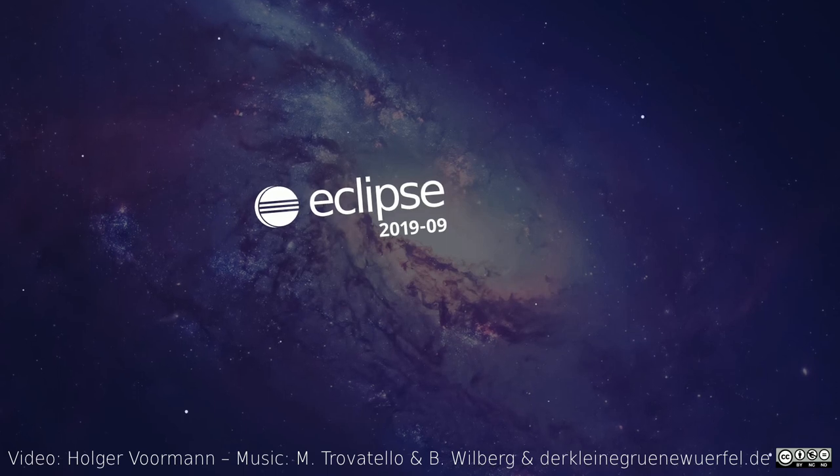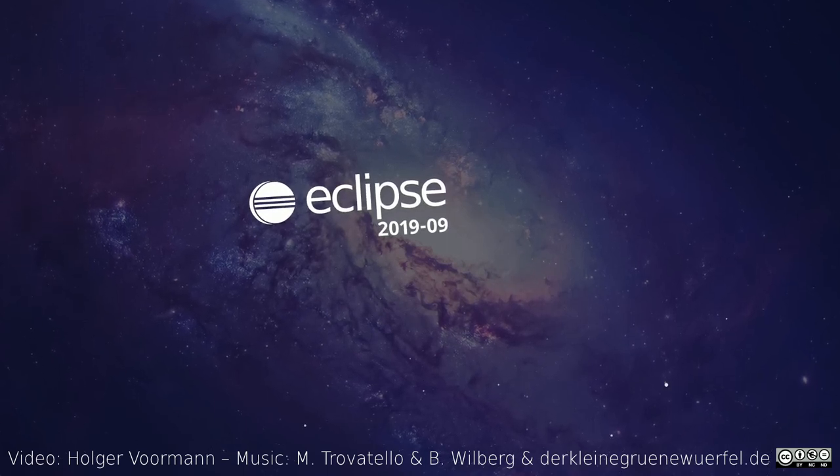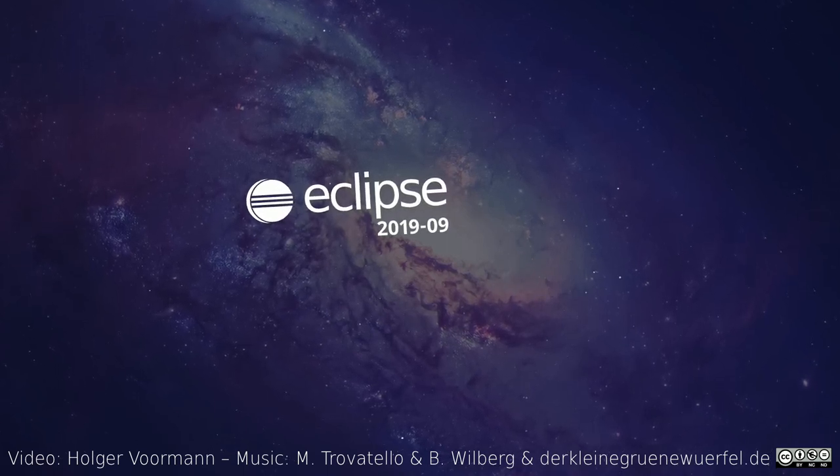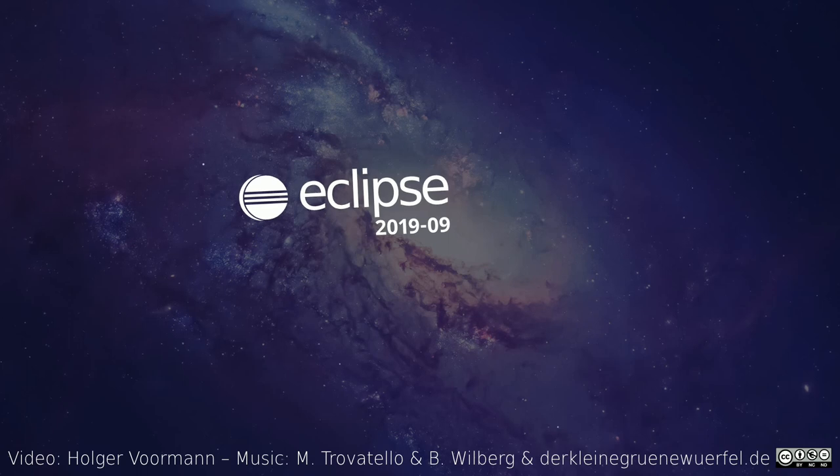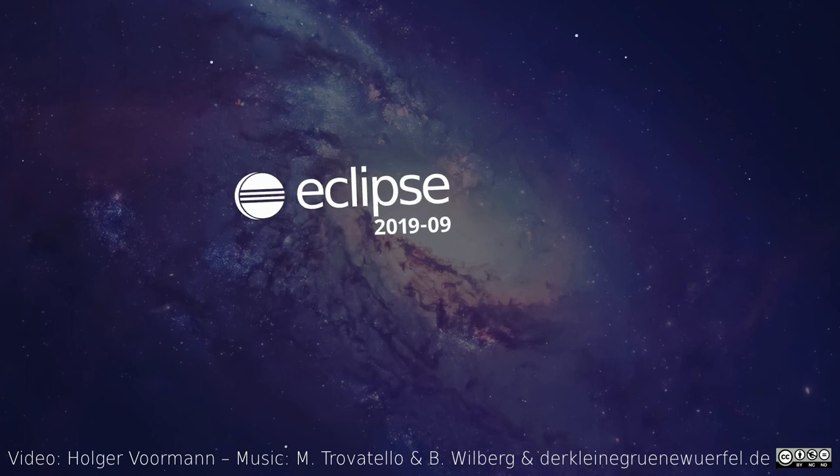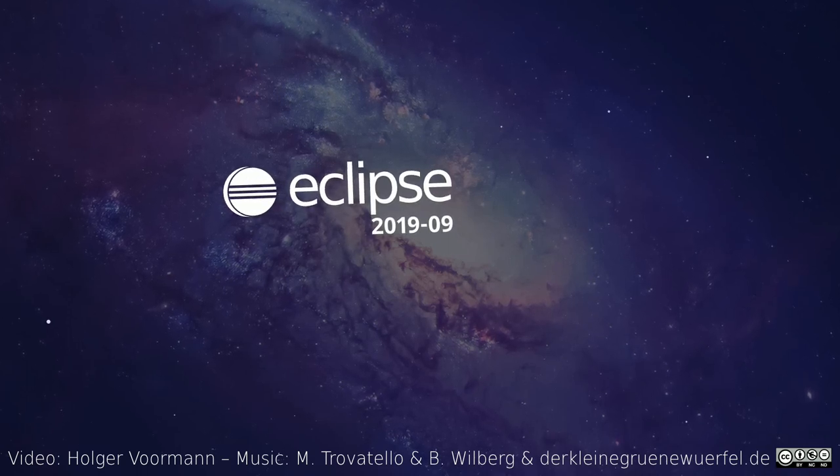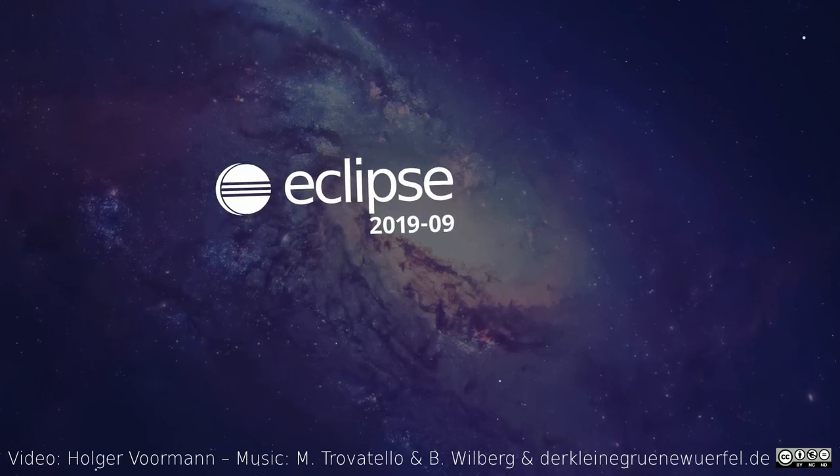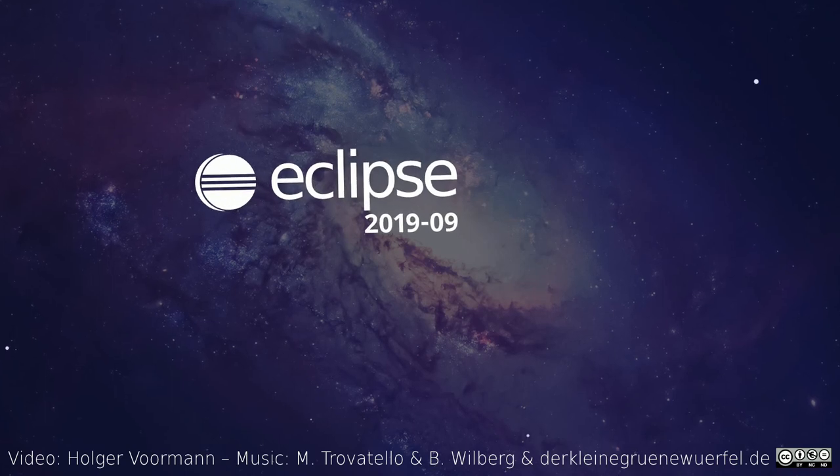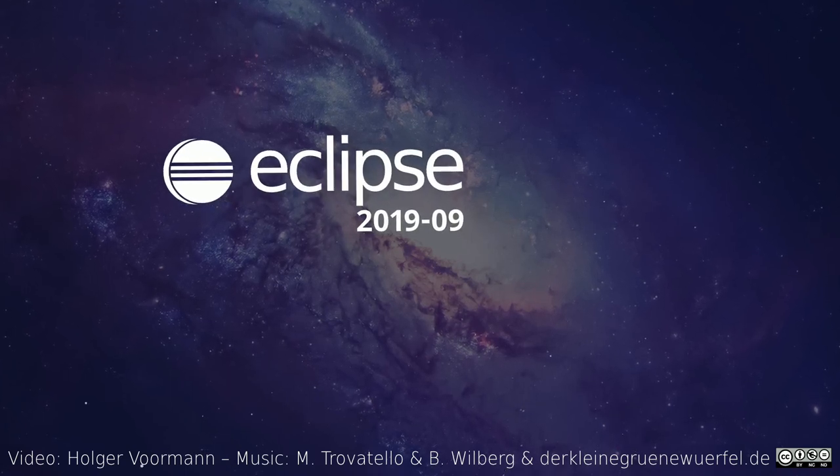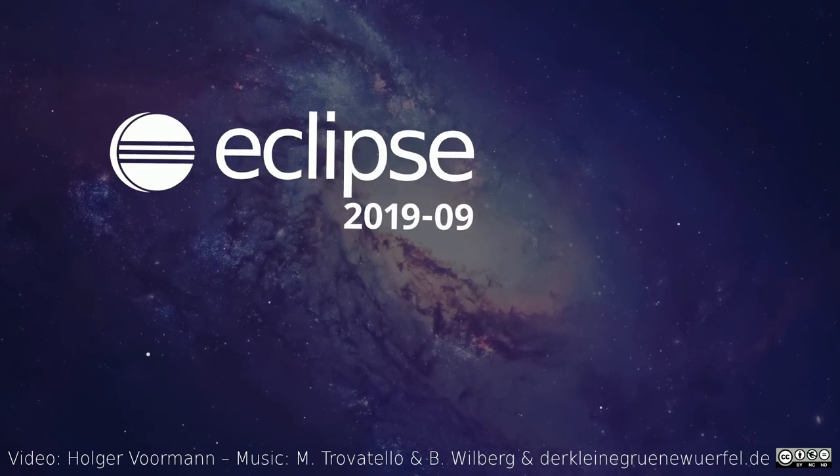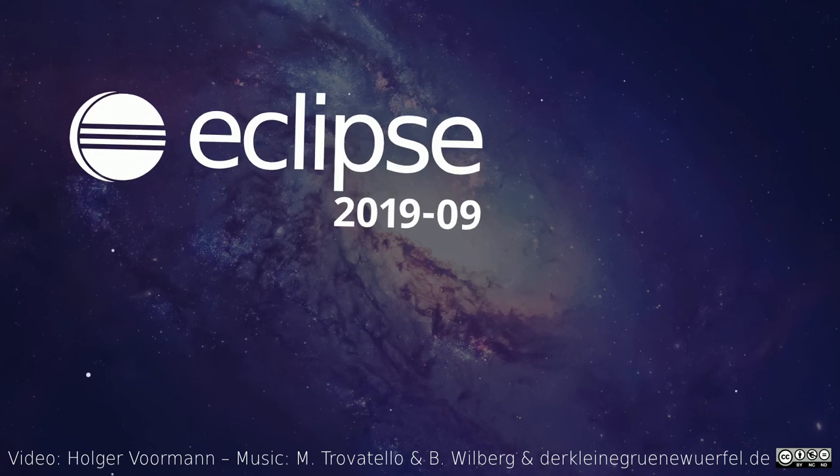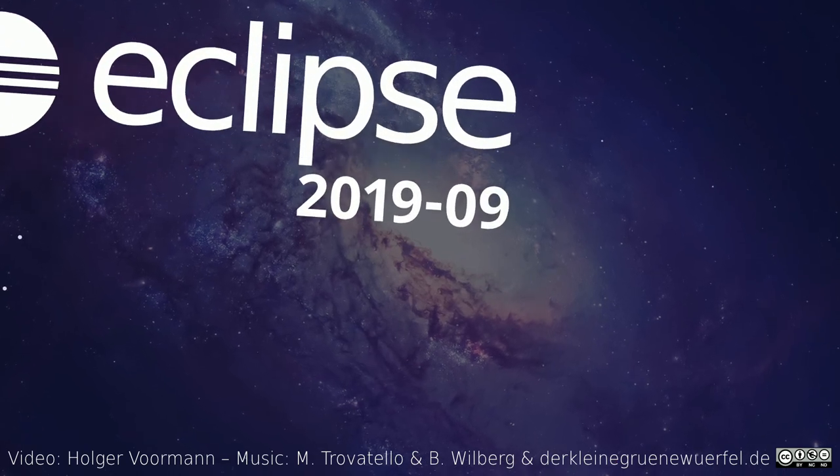These were some of the Java and Gradle improvements of the quarterly rolling release September 2019. The general and git improvements are shown in a separate video. If you have missed some versions, you might want to watch the previous videos too. Thanks for watching and happy coding!